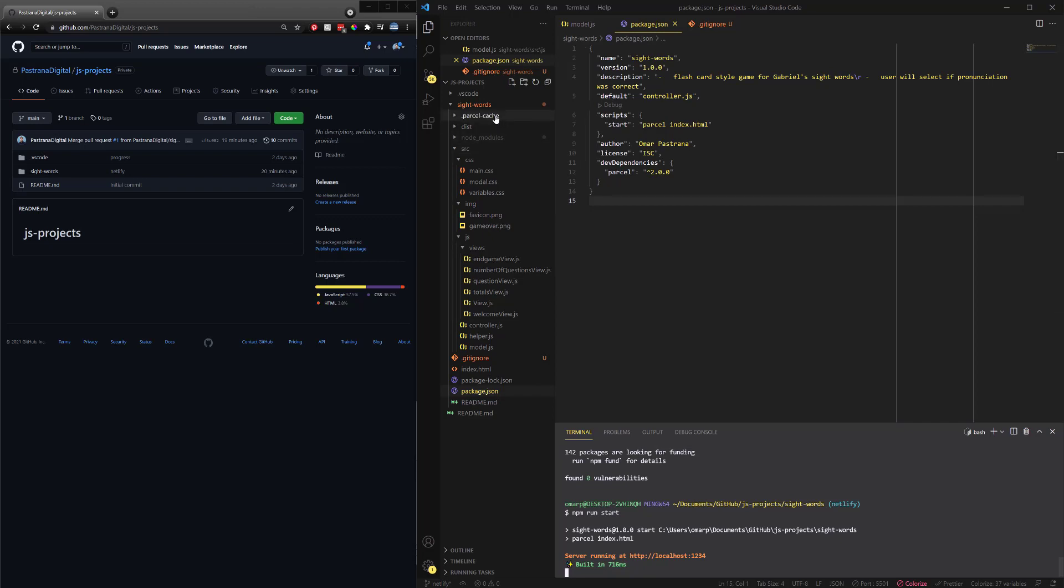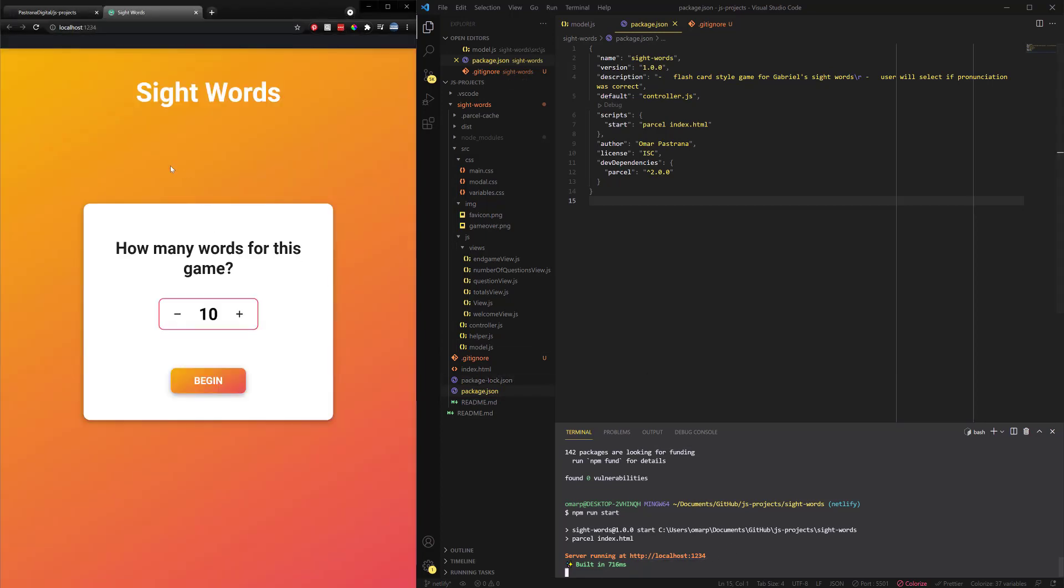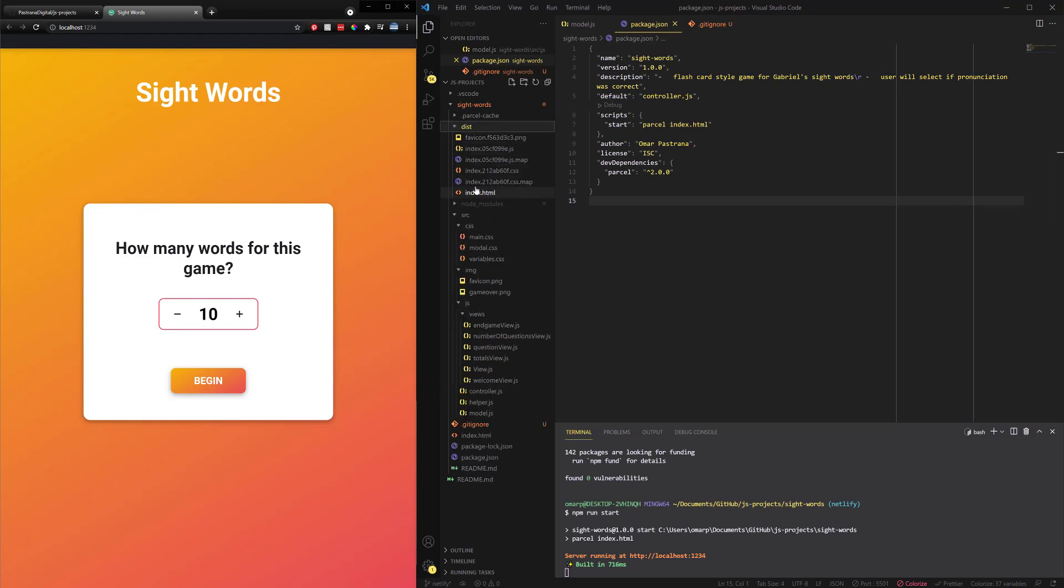And you can see it also created two new folders. Guess what? We're going to add those to the git ignore as well. So we've got those there. And now that we have that, we actually got a new local host. So I'm going to command click on that. And there it is. So what it's done is it's created a distribution file. It's taken all the files and taken all the stuff and it's packaged it together.